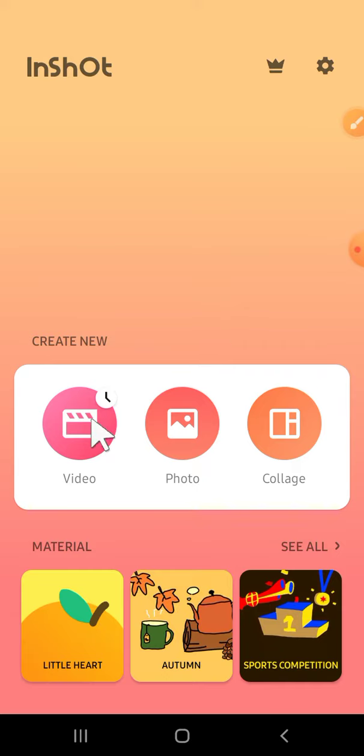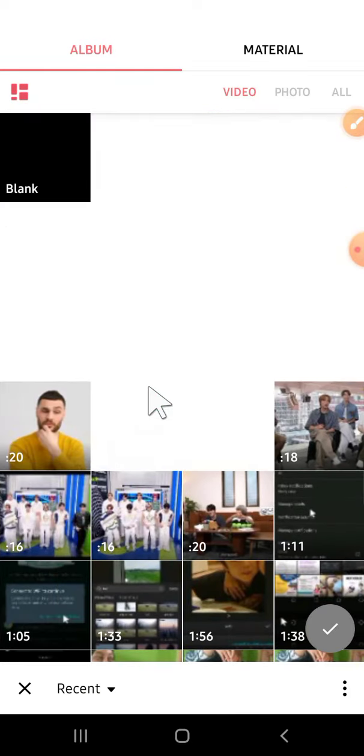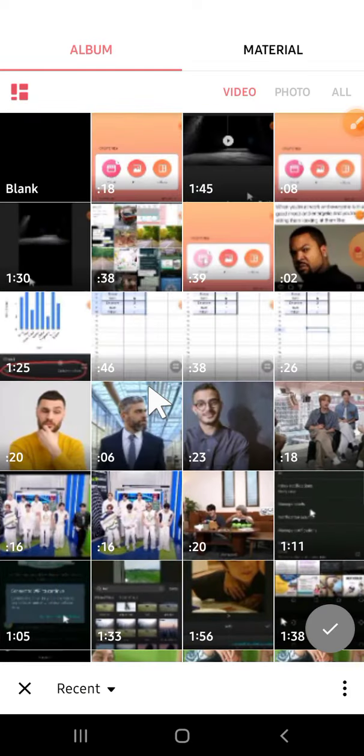Then we're going to click on video button right here to create a new project. Click new and choose the background that you want to use. You can choose either photo or video, and I'm going to choose photo.